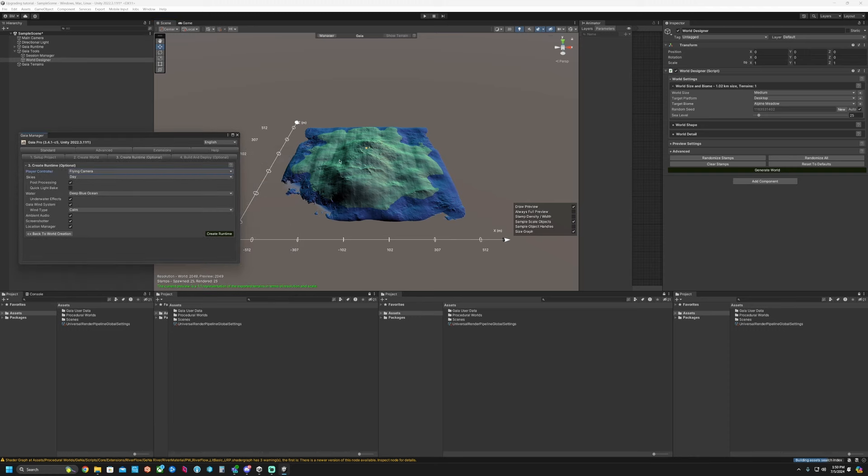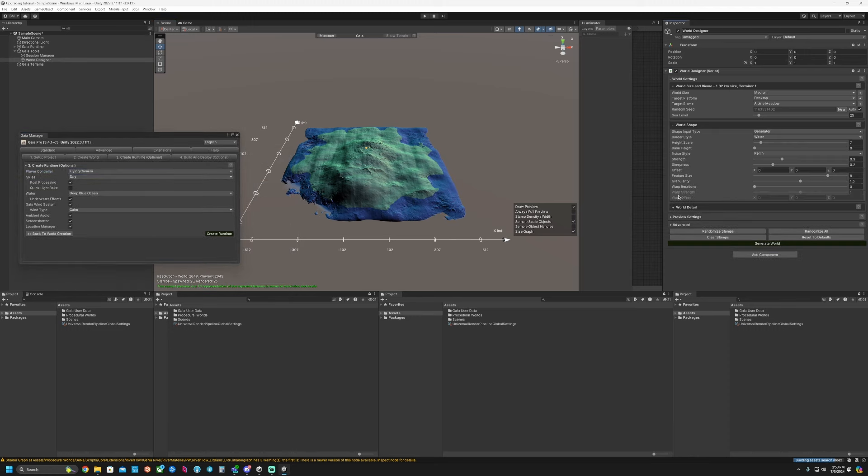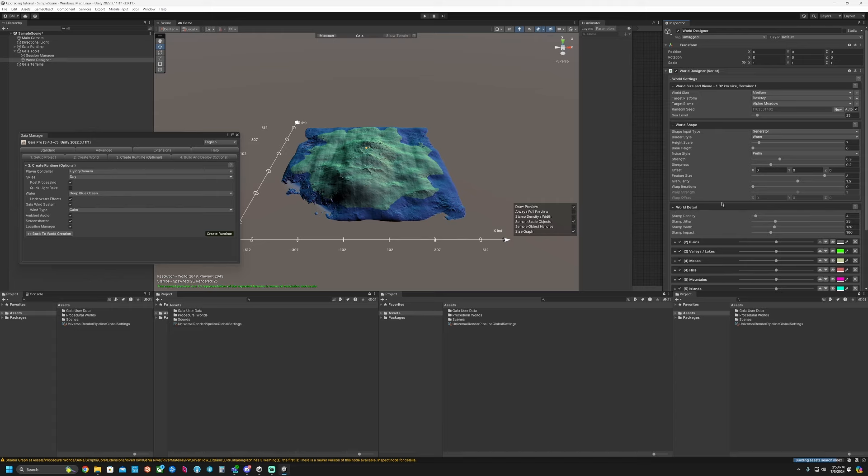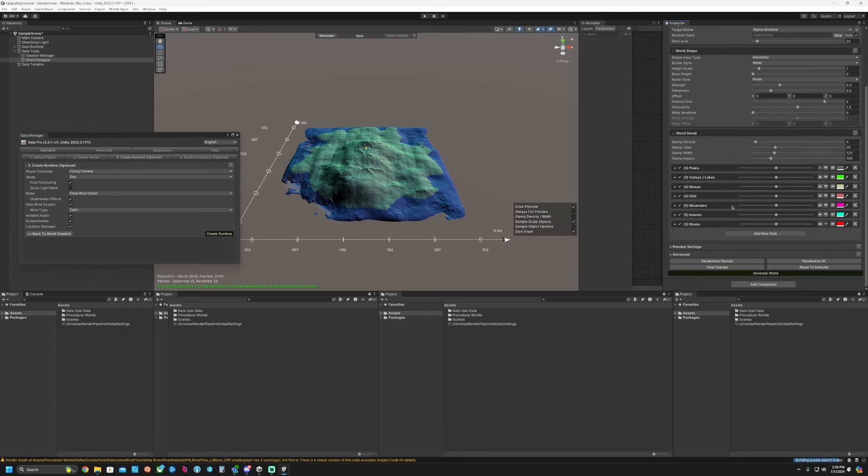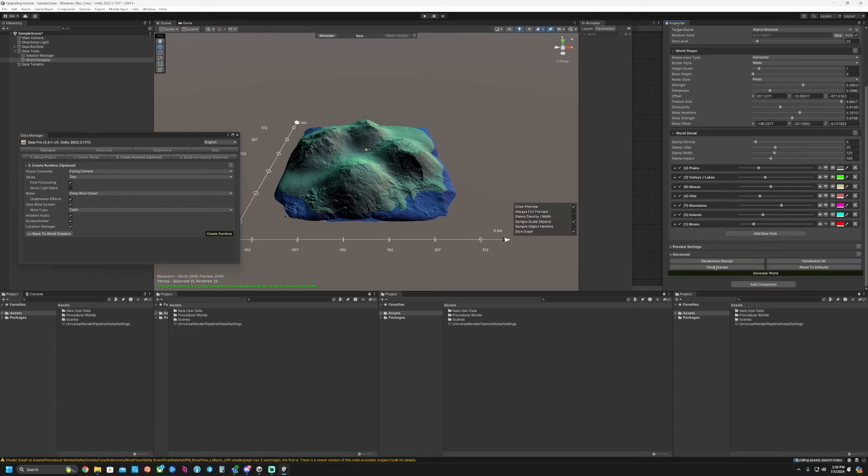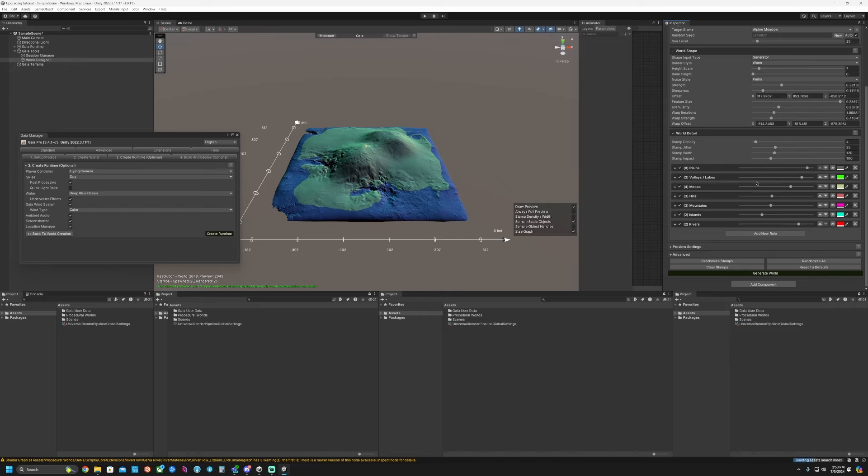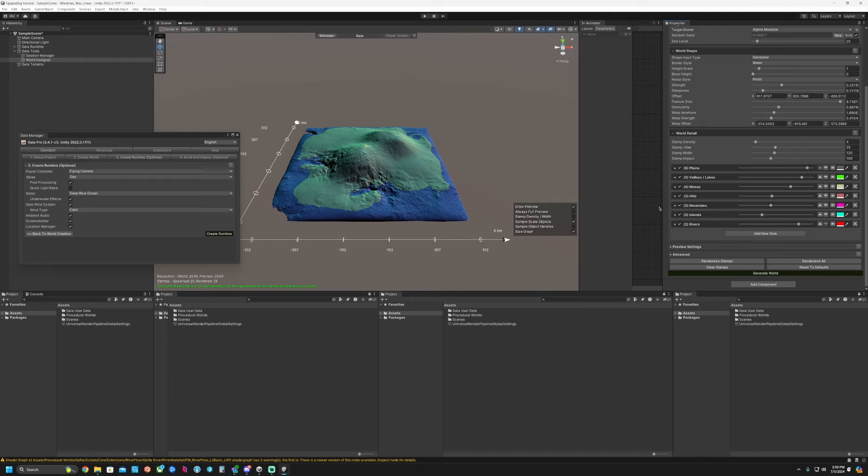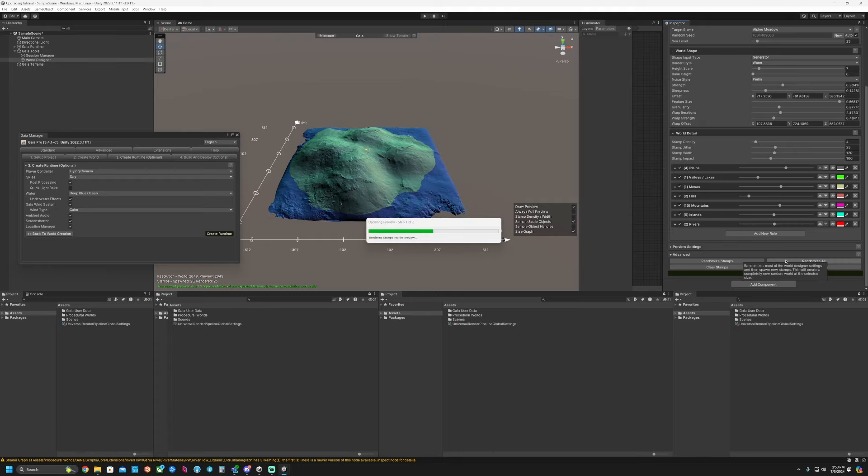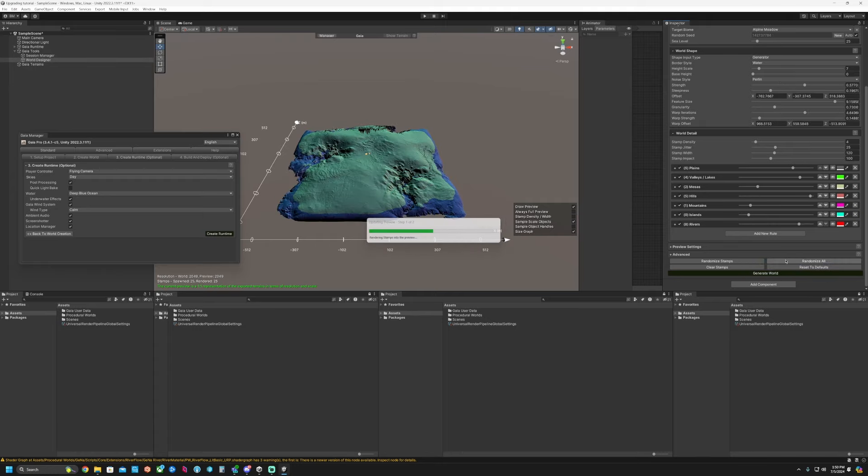Here we see a preview of our world. So we can open up the world shape and world details. You can click this Randomize All button which will randomize the terrain for you. You can adjust these sliders for the stamp density, stamp jitter width, and impact. We do have a full video about the world designer as well, but we'll just quickly make something here. There you go, that works.